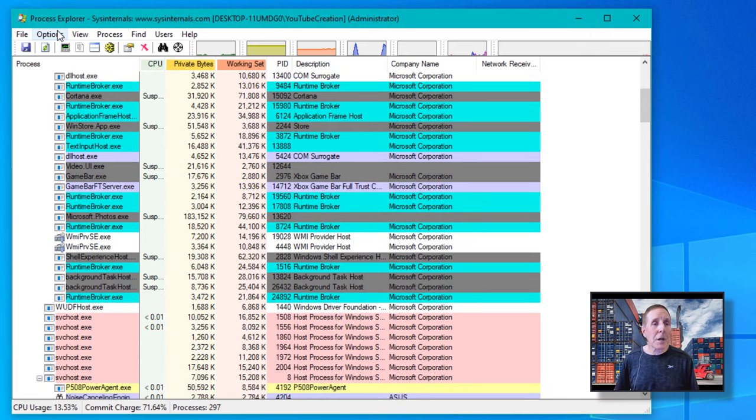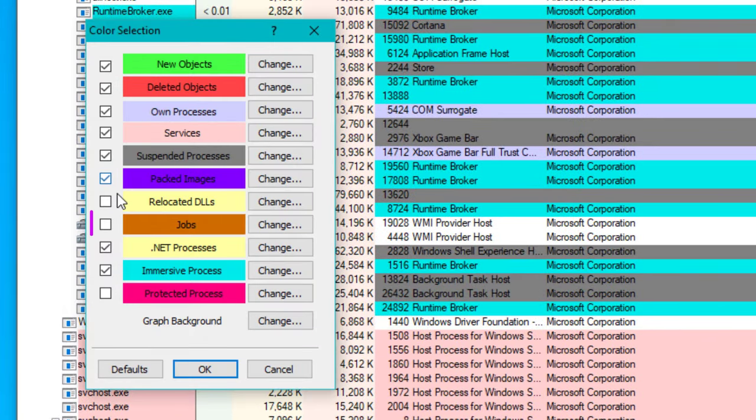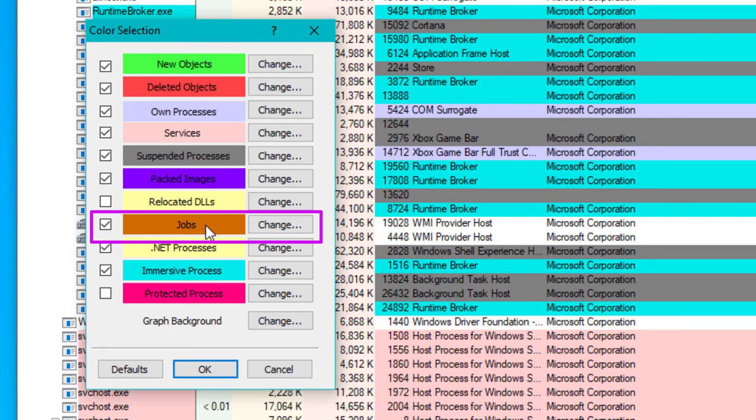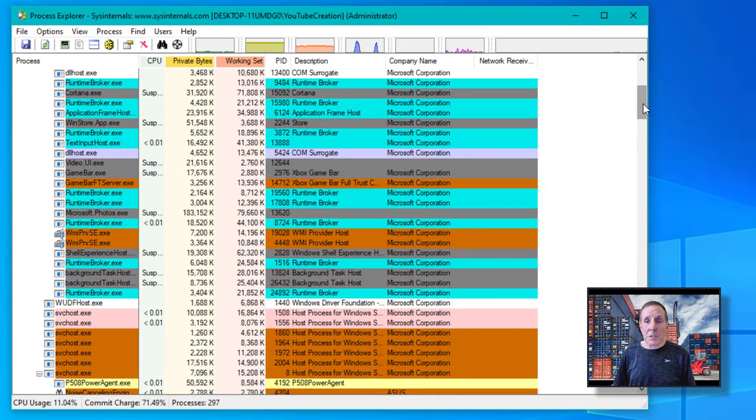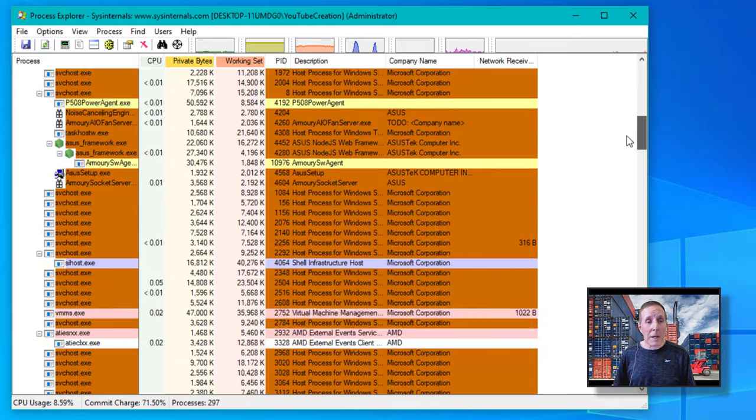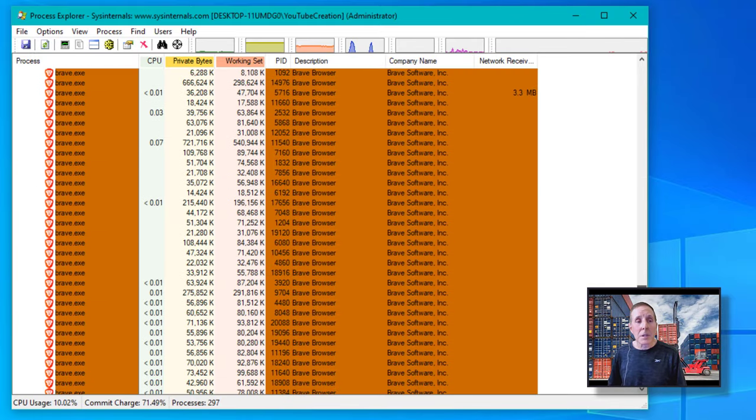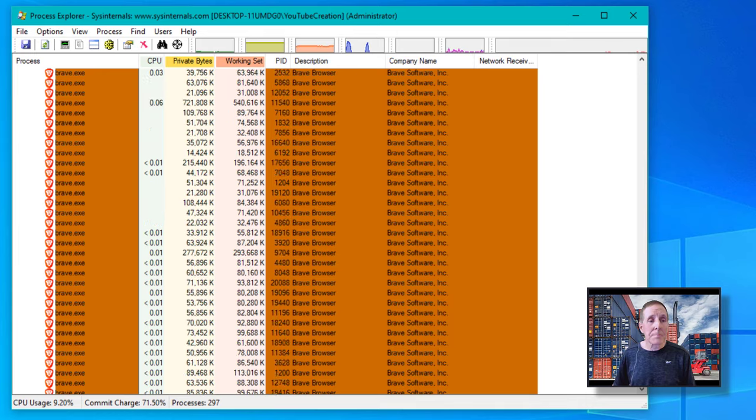I'm going to go into Options, and Mark has given us the ability to color code so we can see certain facets of the operating system. If you notice, if I check this brown, this allows me to see all the processes that are being controlled by a job. So I'm going to go ahead and say OK, and we're going to see a lot of brown showing up. So I see a lot of my processes are being run by jobs.